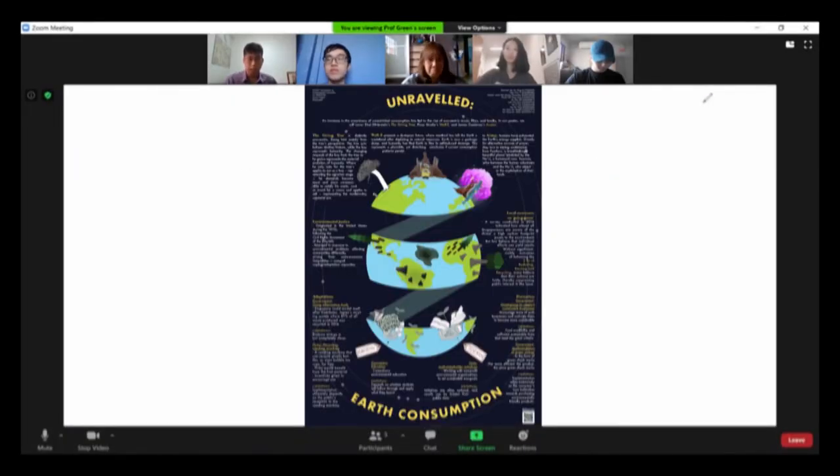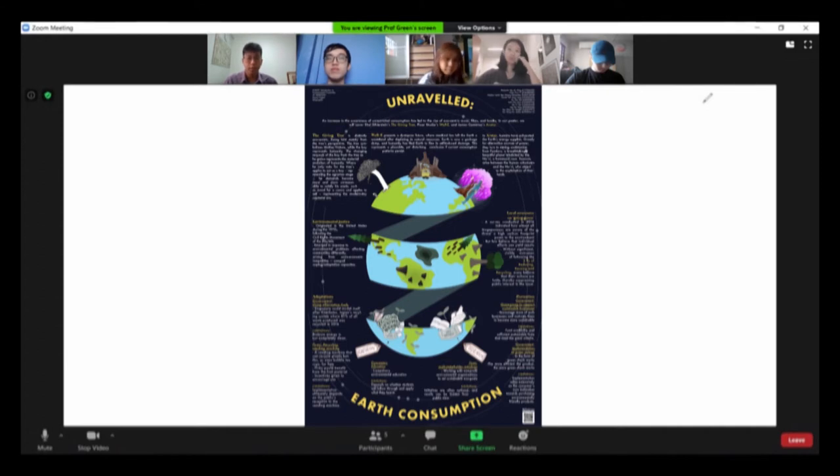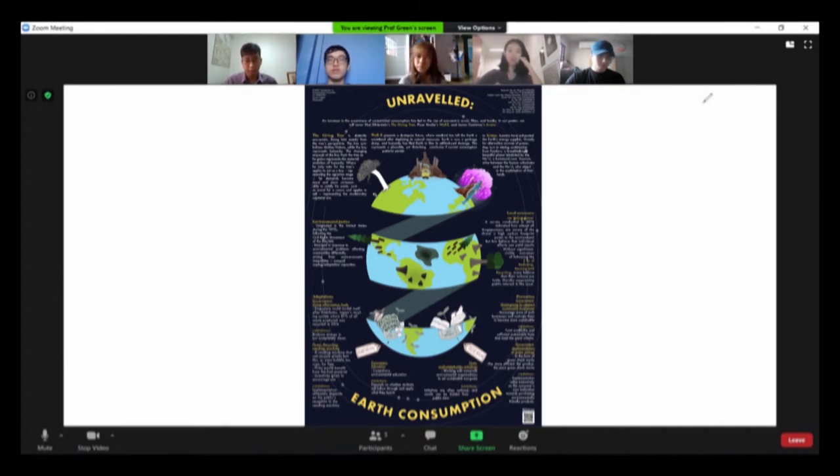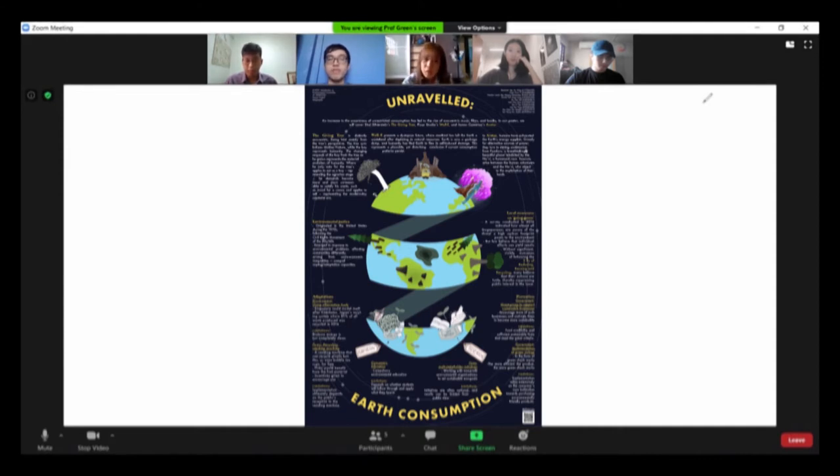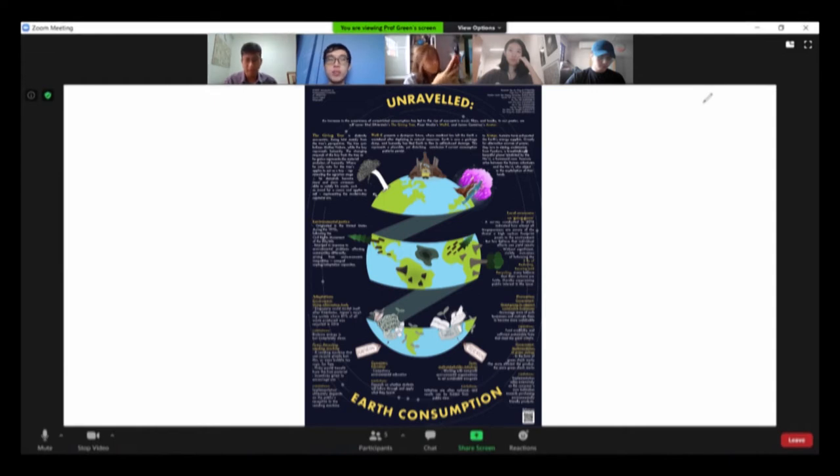Okay, so I'm just going to start since I think most of you are here by now. Today we'll be discussing Earth Consumption. So, having taken a look at the infographic that I sent, do you guys understand what Earth Consumption is? Okay, I can see many confused faces, so I'll explain.